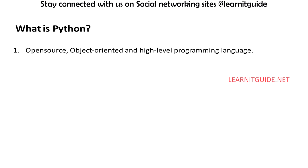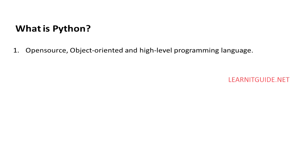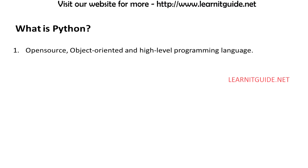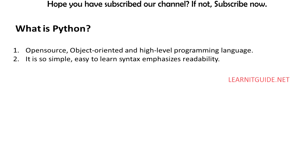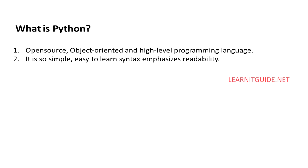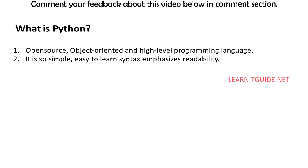What is Python? Python is an open source, object-oriented and high-level programming language. It is so simple, easy to learn. Its syntax emphasizes readability and therefore reduces the cost of program maintenance.